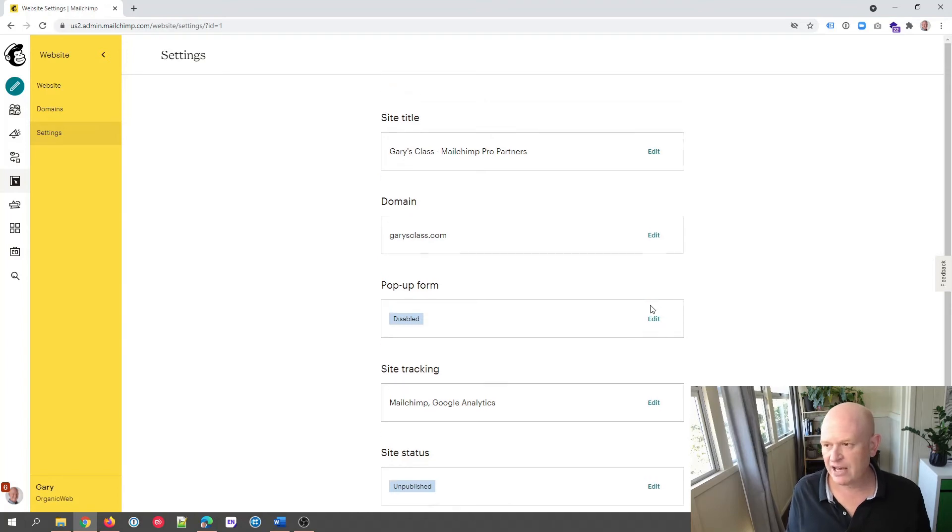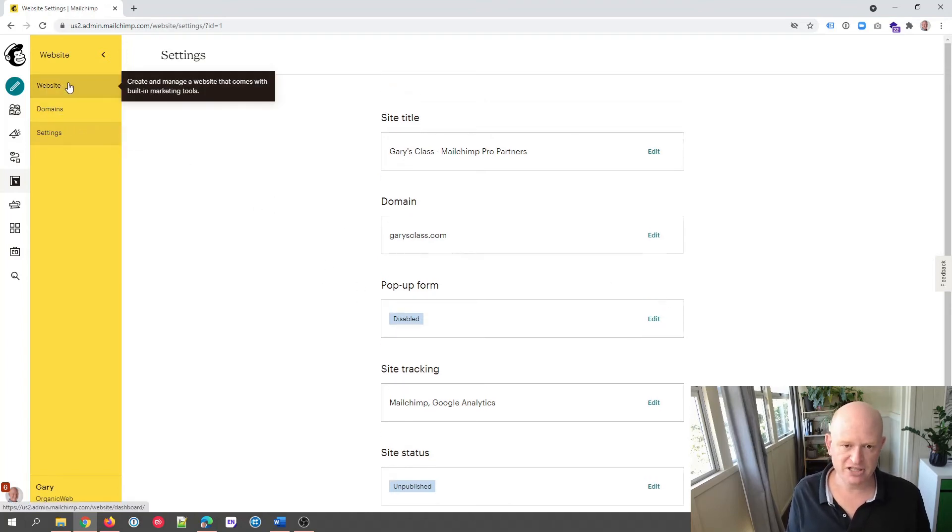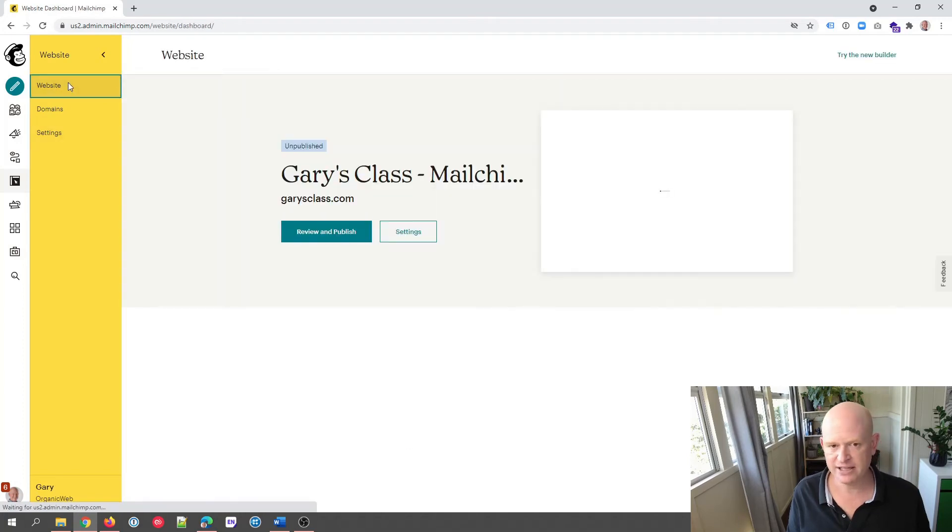So we now have a draft or an unpublished site. Let me just go back and click on Website yet again, and you can see it's unpublished.